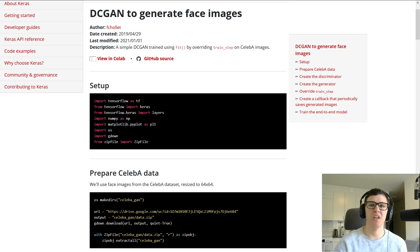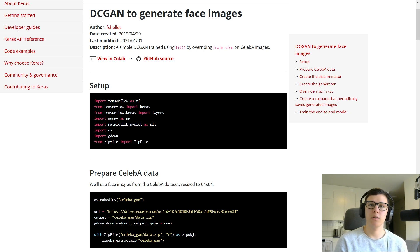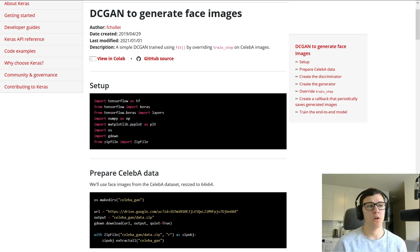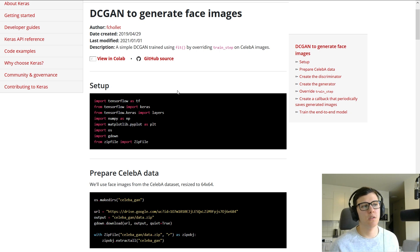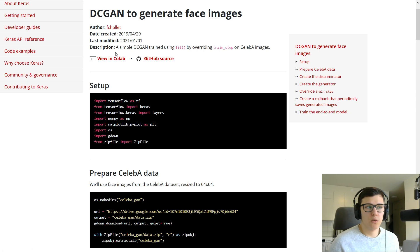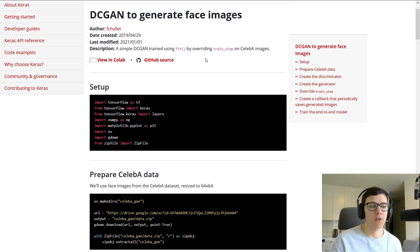Welcome back to another video. In this video, we will be building DCGAN in TensorFlow. If you are completely new to GANs, check out my introduction to GANs video. This is going to be closely following a written tutorial by Francis Chollet, so there's going to be a link to that in the description.